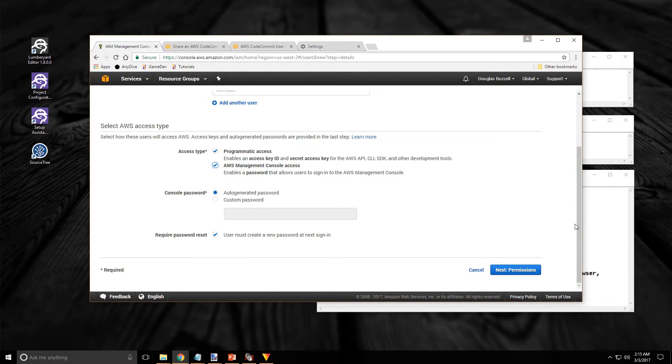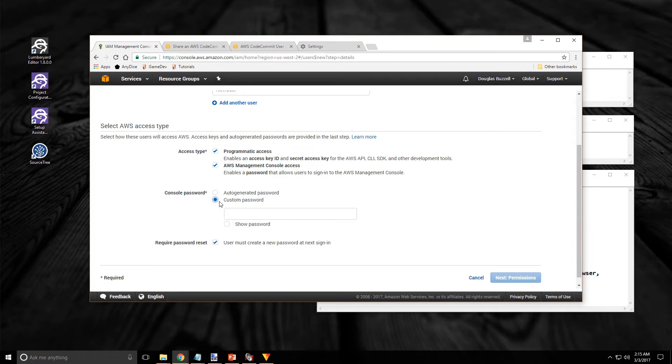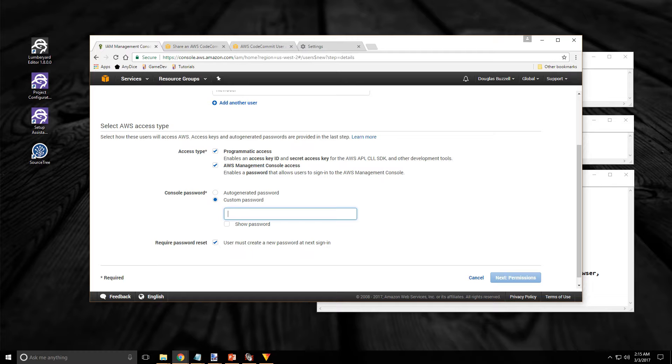And because I'm going to do that, for this account I'm going to set up a password. Typically I wouldn't worry about this for the other accounts. But I am for this because I'm going to use it.